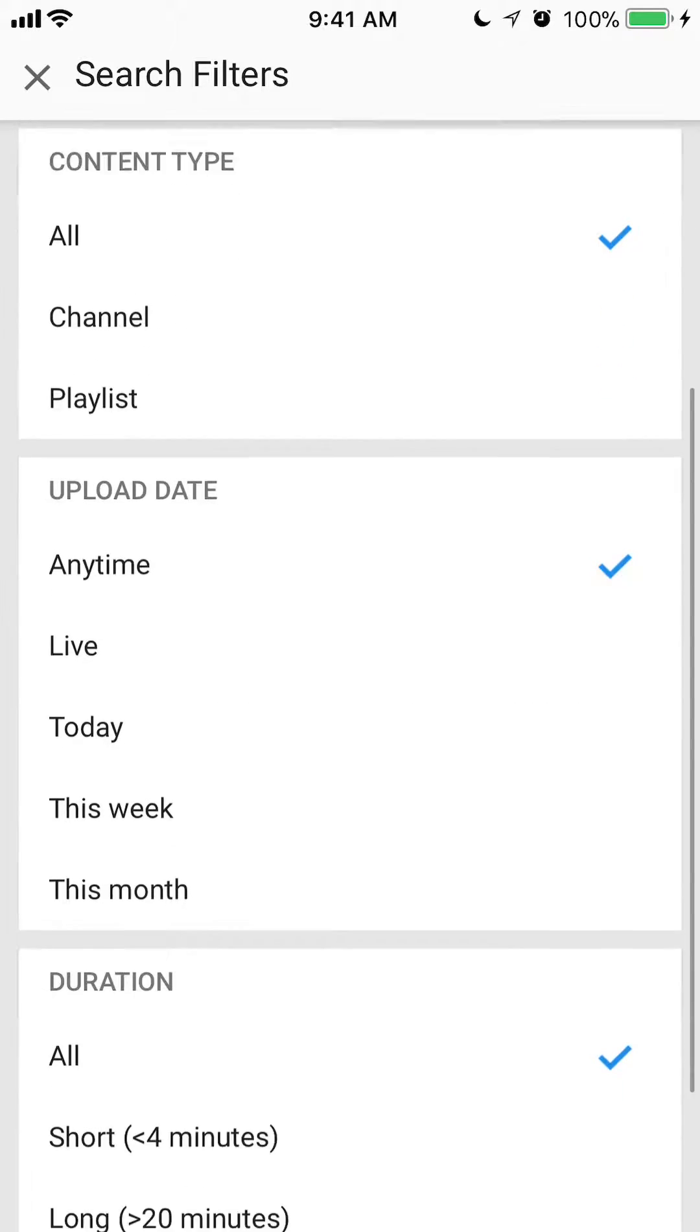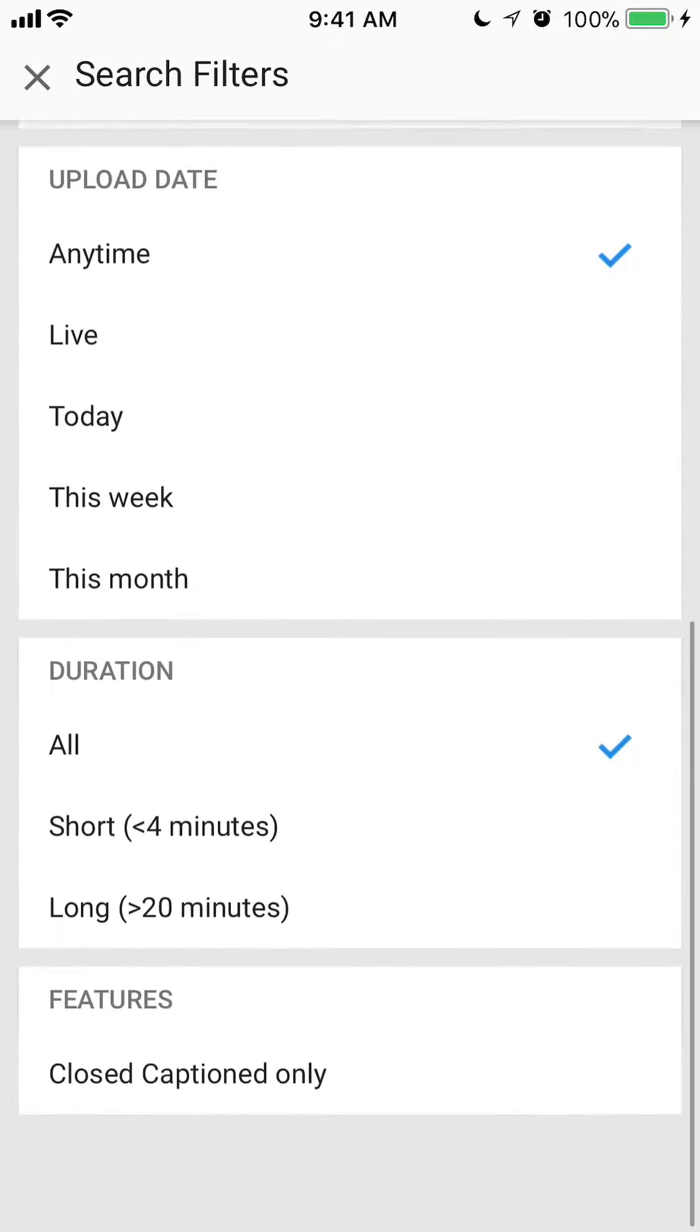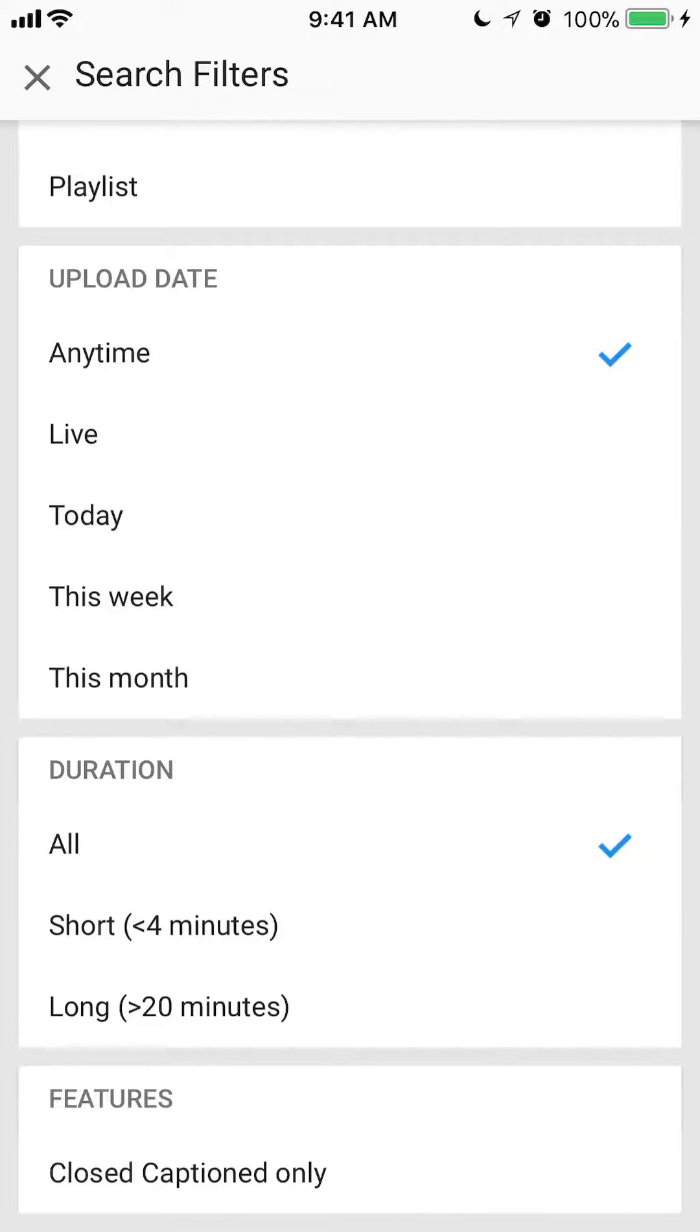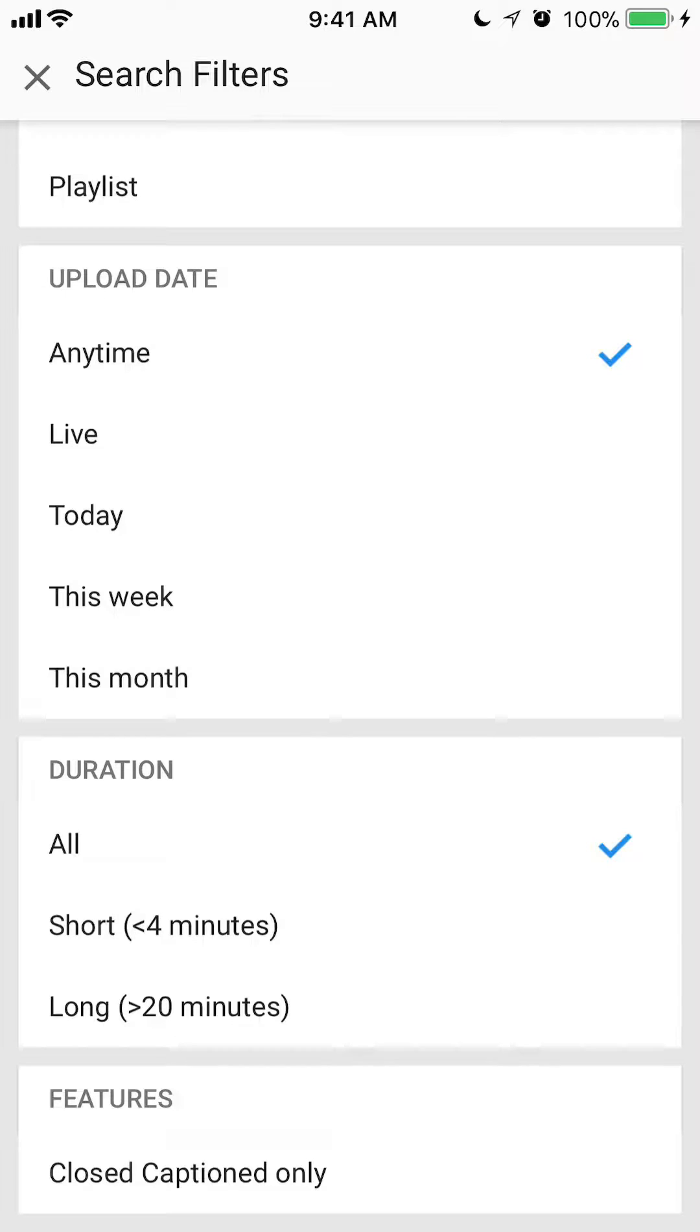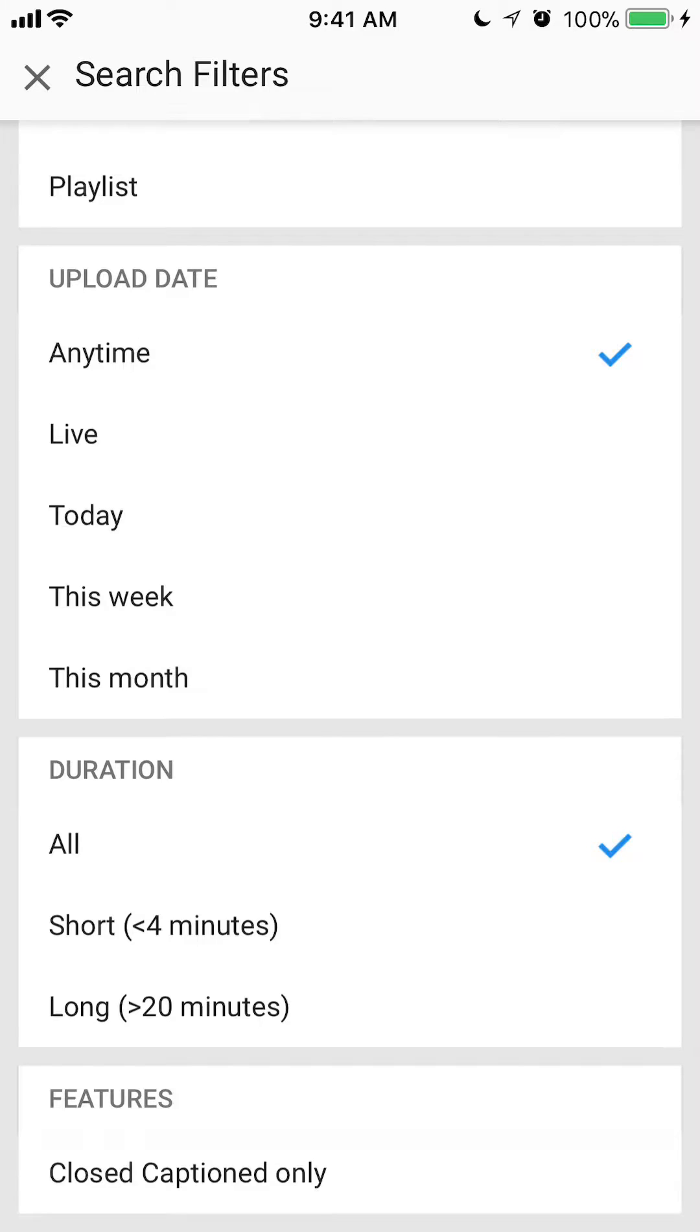Now scroll down, you see duration. Here's all, you have basically three different options. You can search for videos that have all kinds of durations. You can search for videos that are shorter than 4 minutes, or you can search for videos that are longer than 20 minutes. And those are your options.